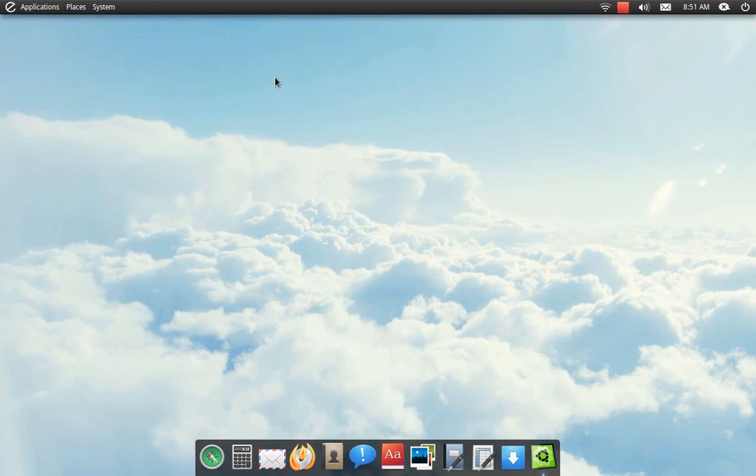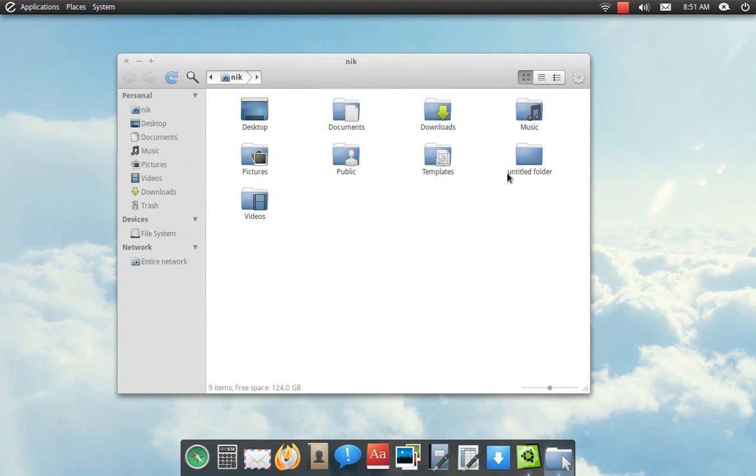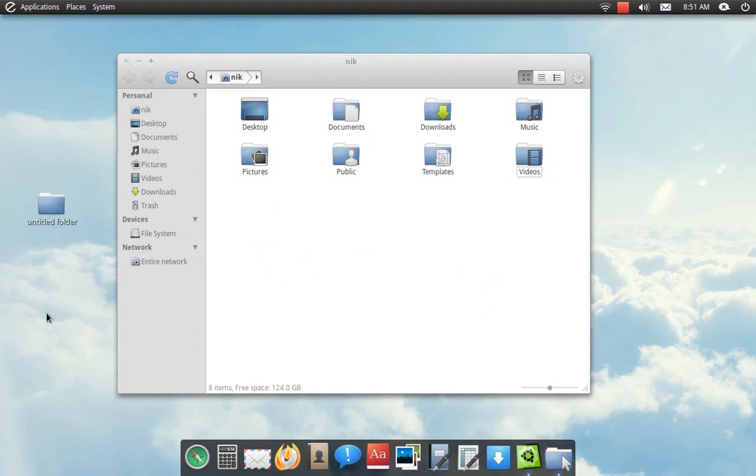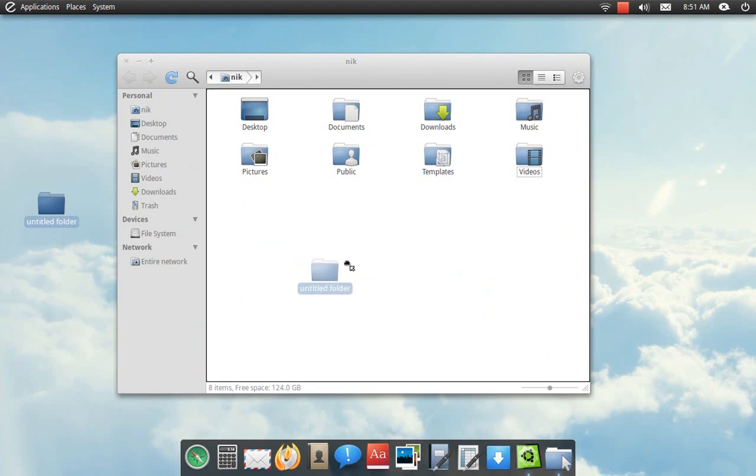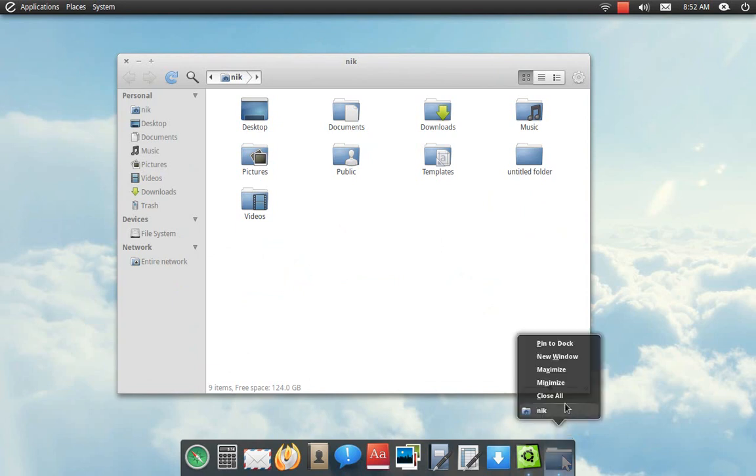One big thing that was kind of irritating me was dragging your folders out to your desktop. As you can see, you can do it now, so that's no big deal.